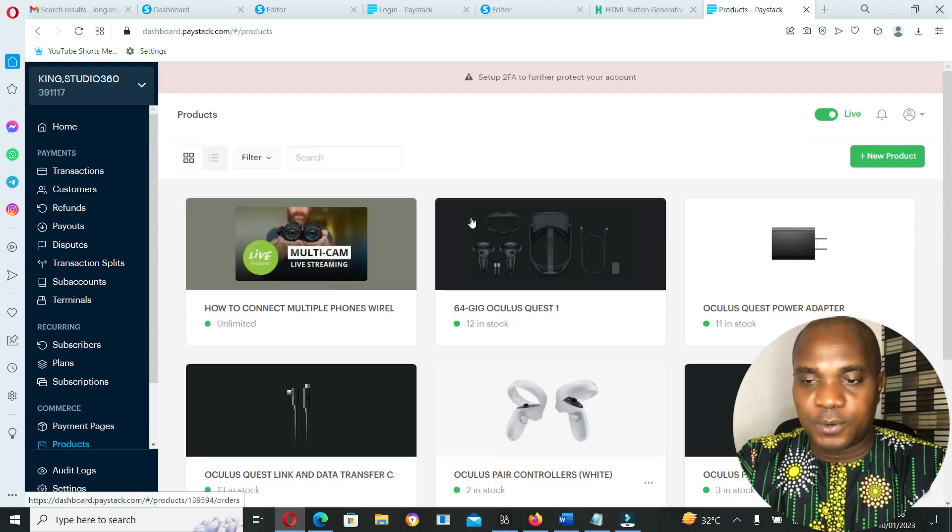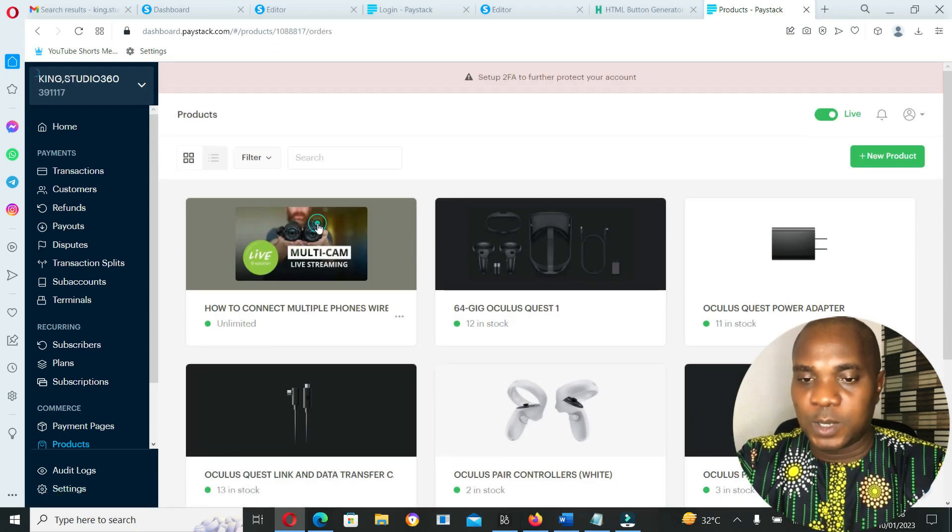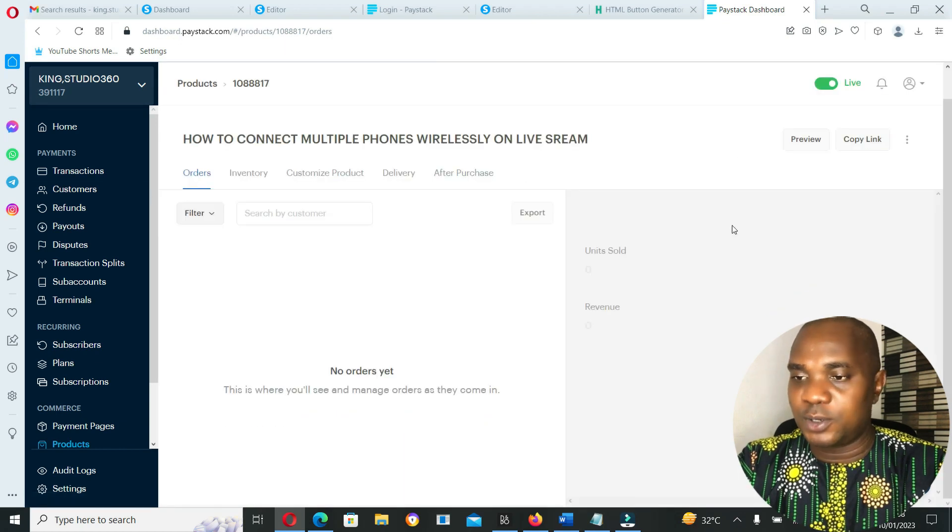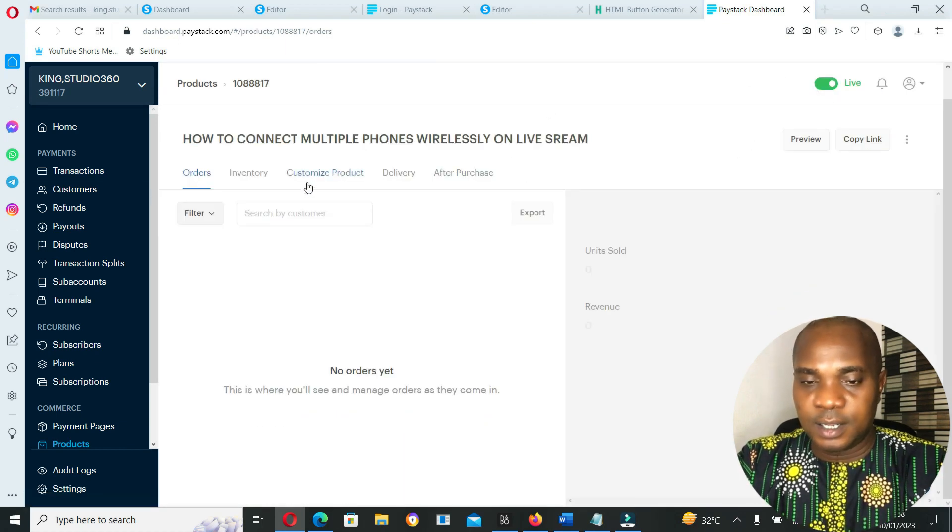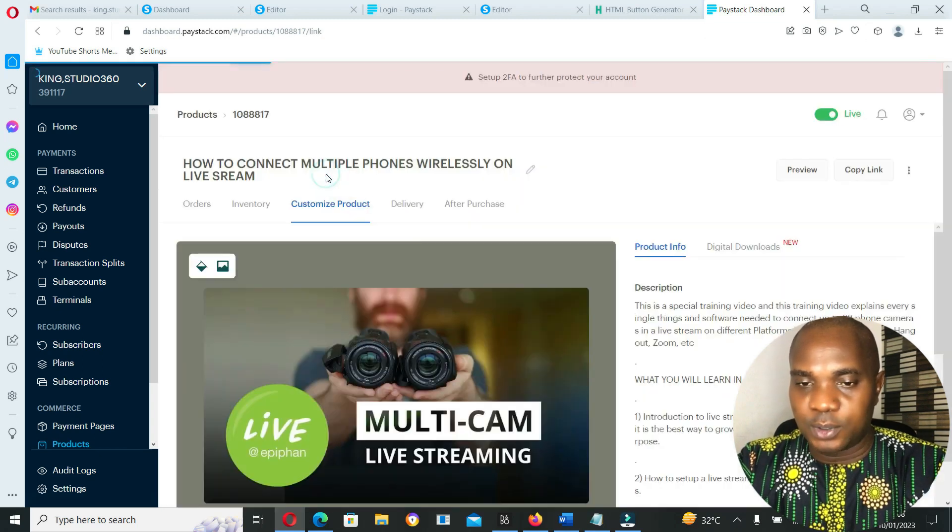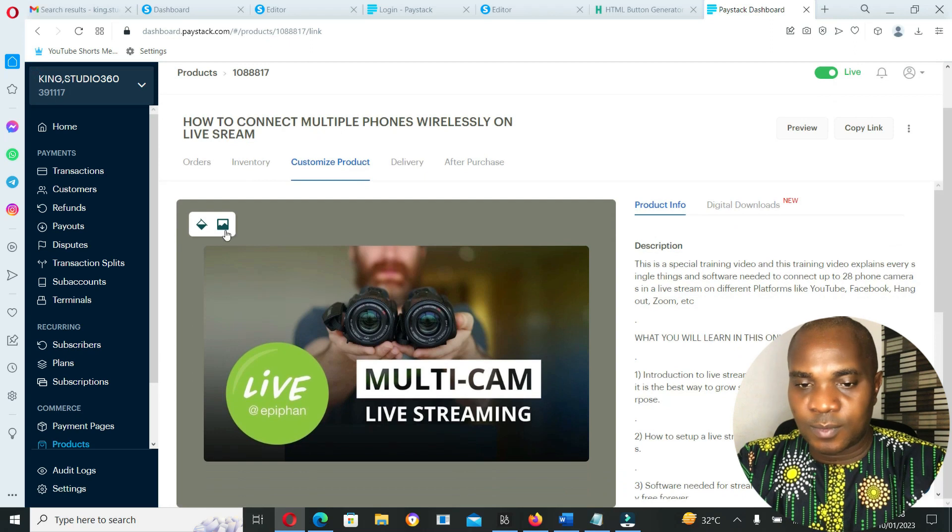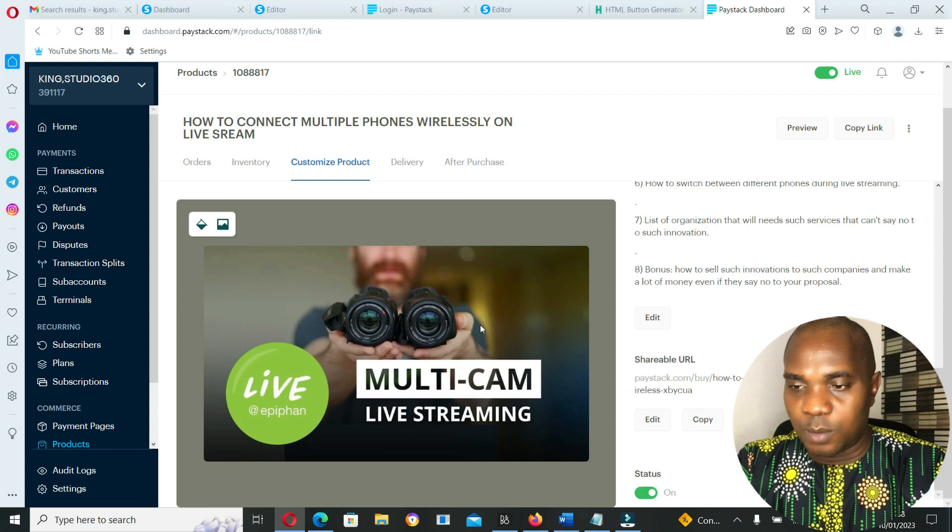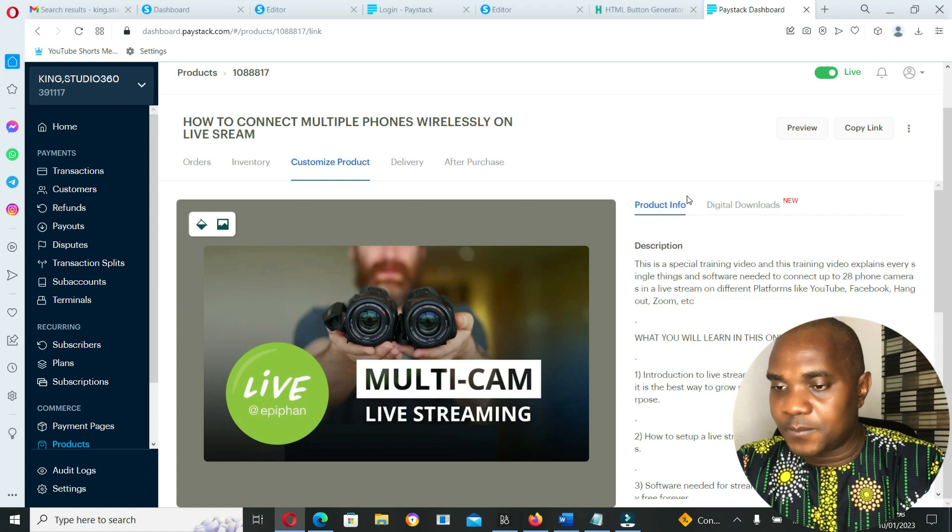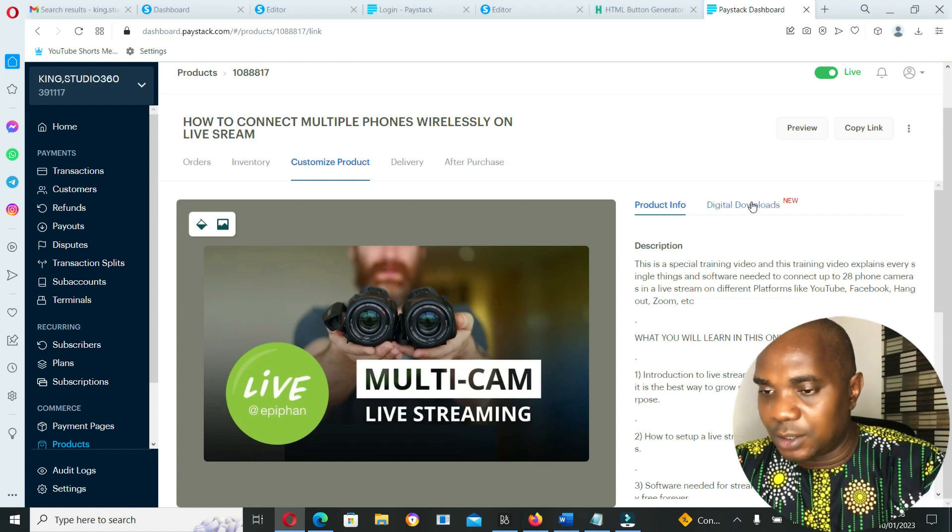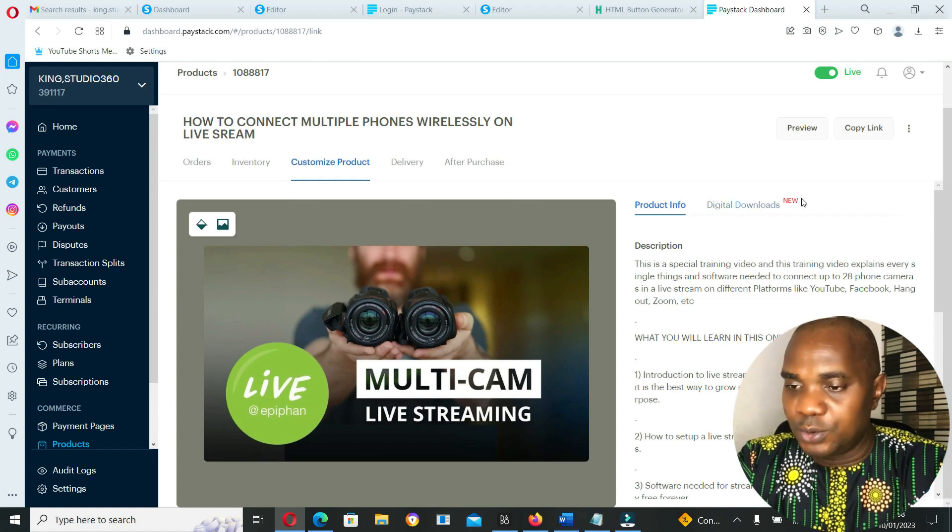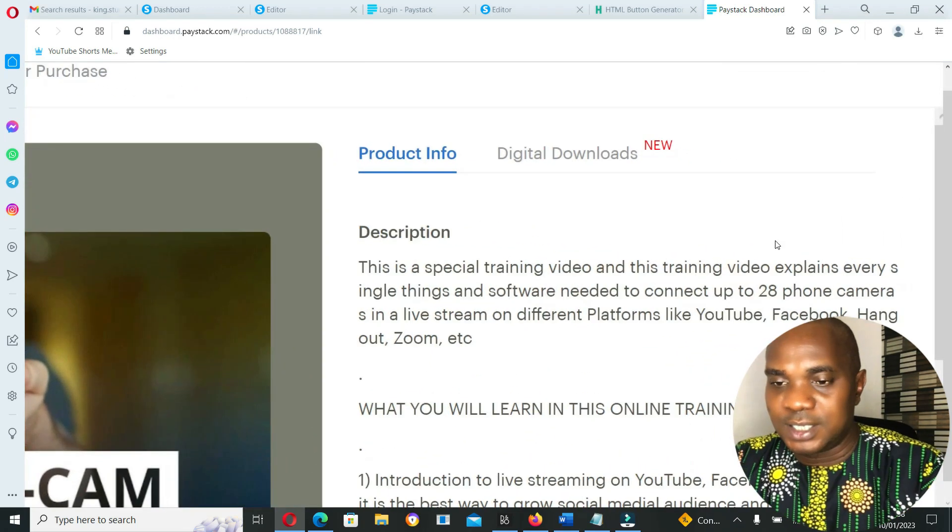These are the list of products I have here. This product is live as you guys can see. If you go to customize products, this is the image. From here you can add up to five or more images. Now if you look up here, you'll see product info.